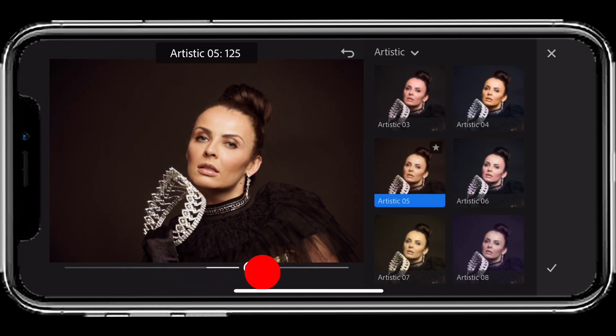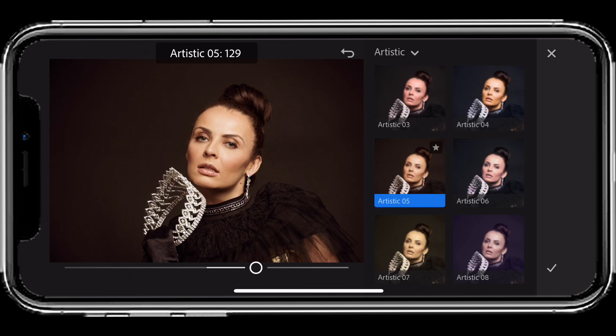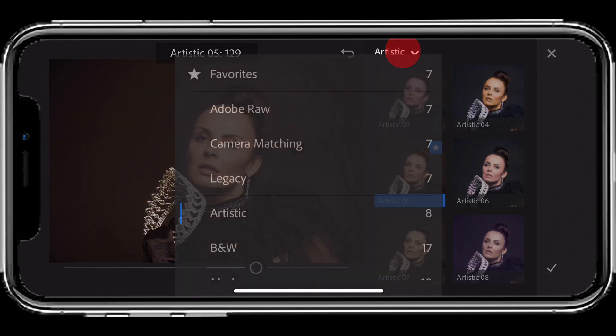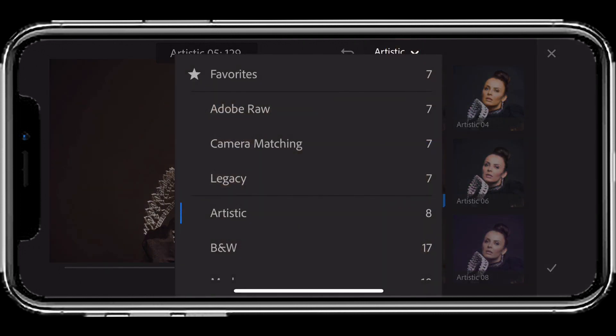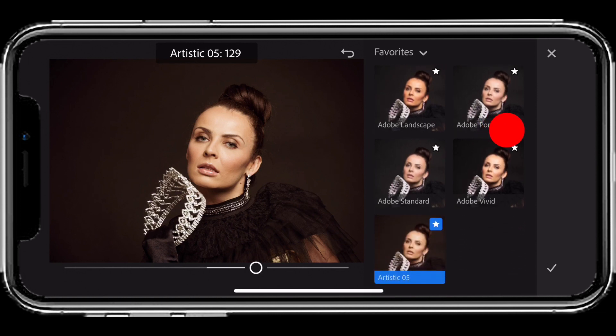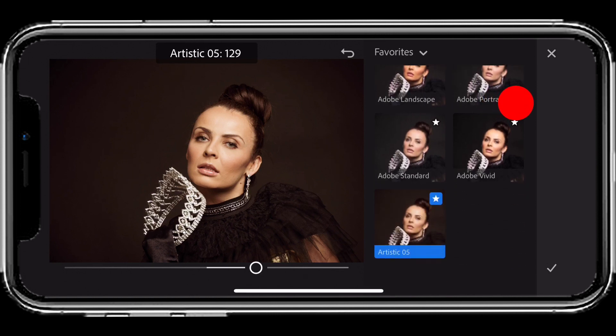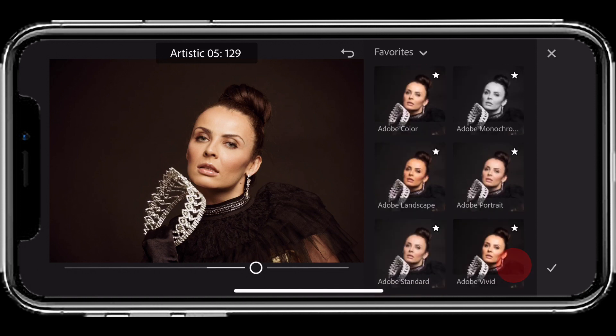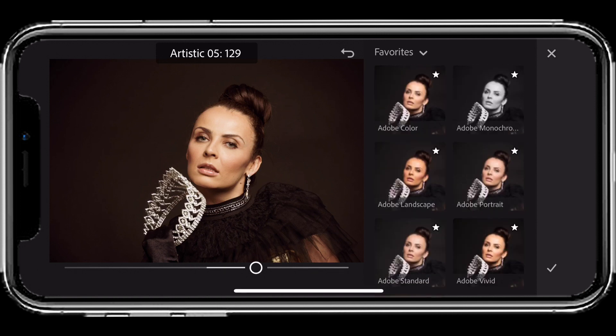You have control over these non-destructive profiles, and if this is one you like and want to use over and over again, you can add it to your favorites just by tapping the star so you don't have to find it again. Now if I go to my favorites, I've got the original six camera raw ones as well as my new artistic five, so I can keep applying that over and over again.